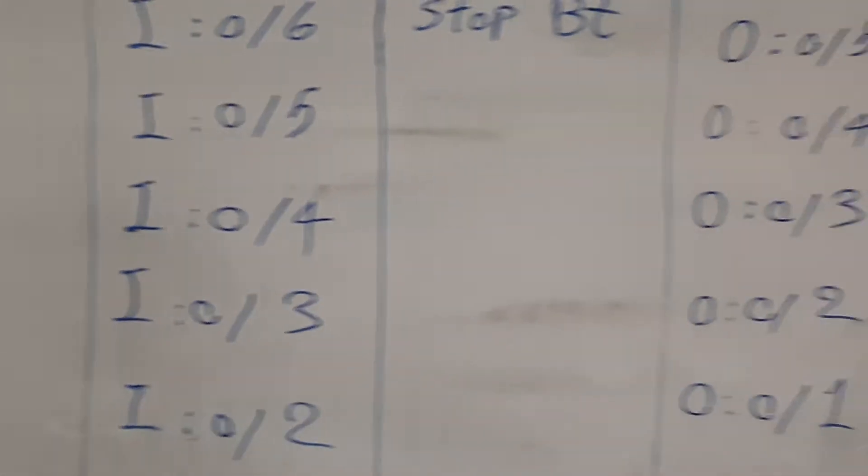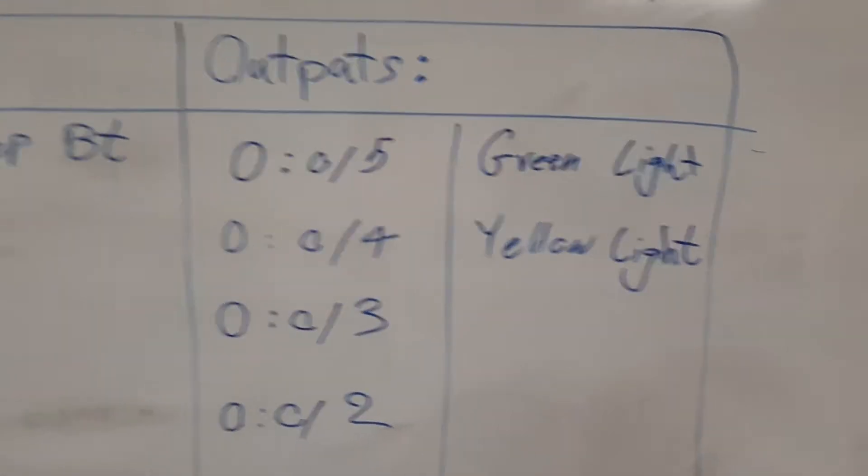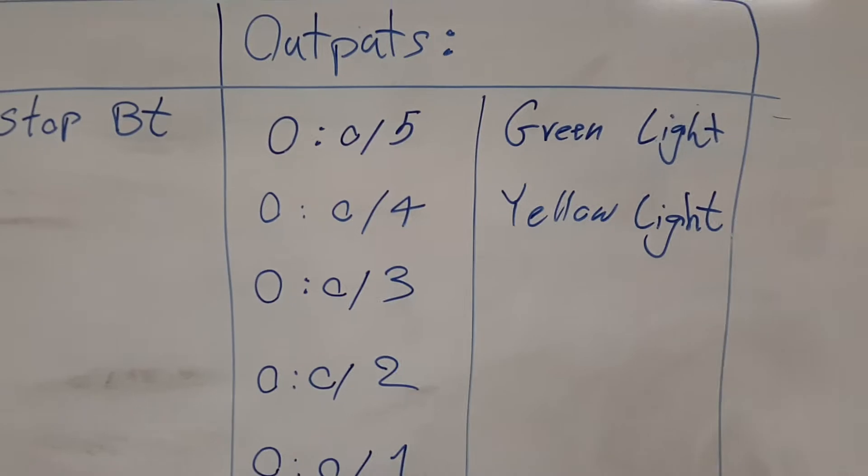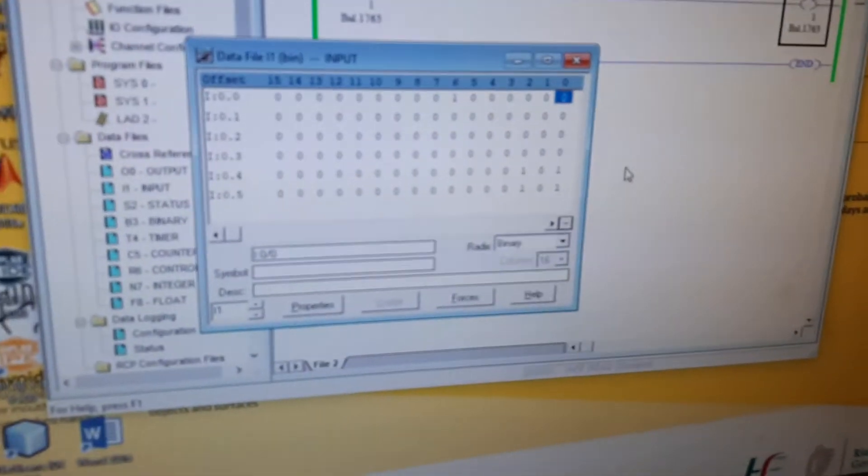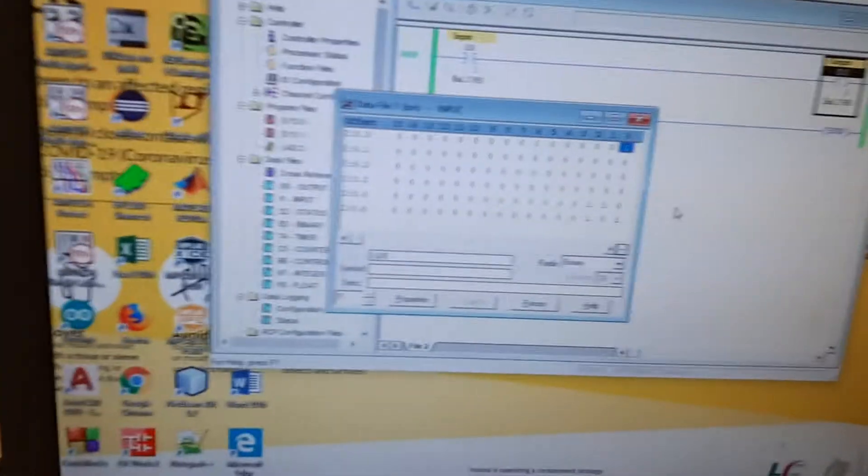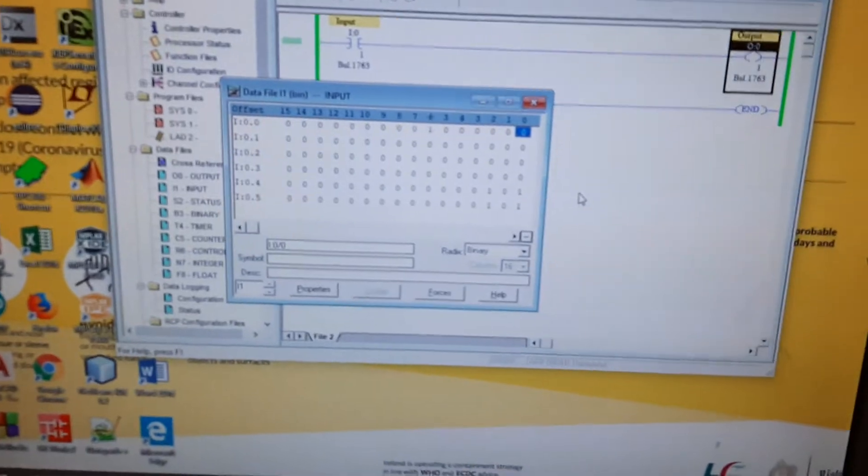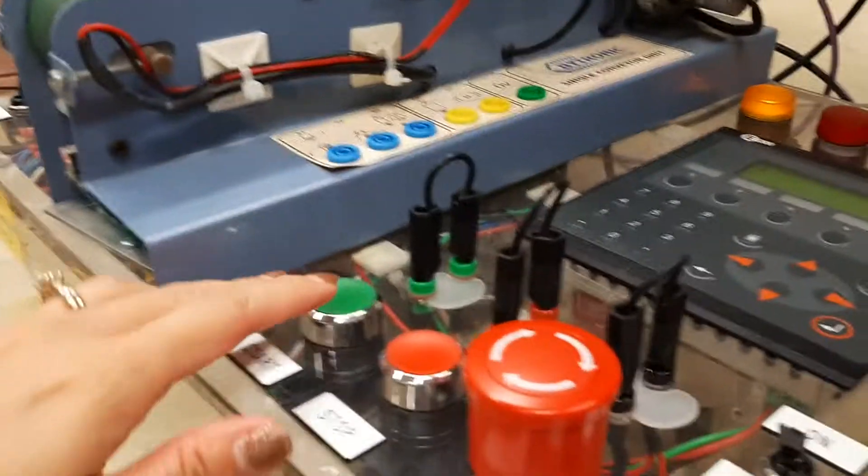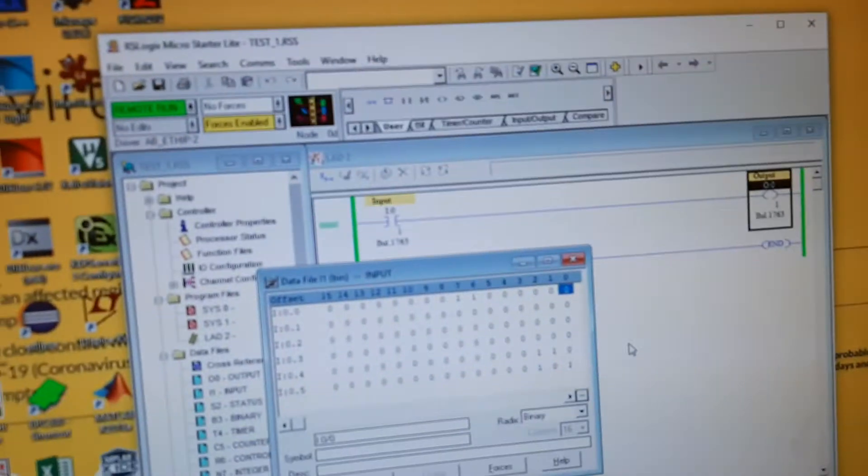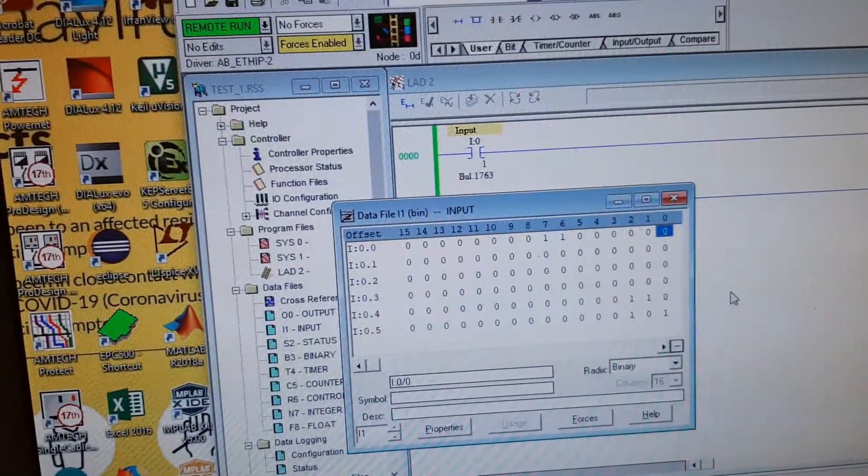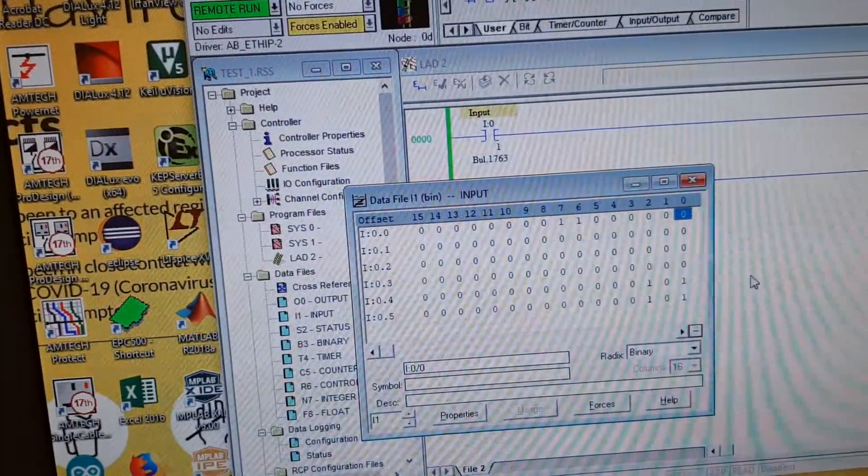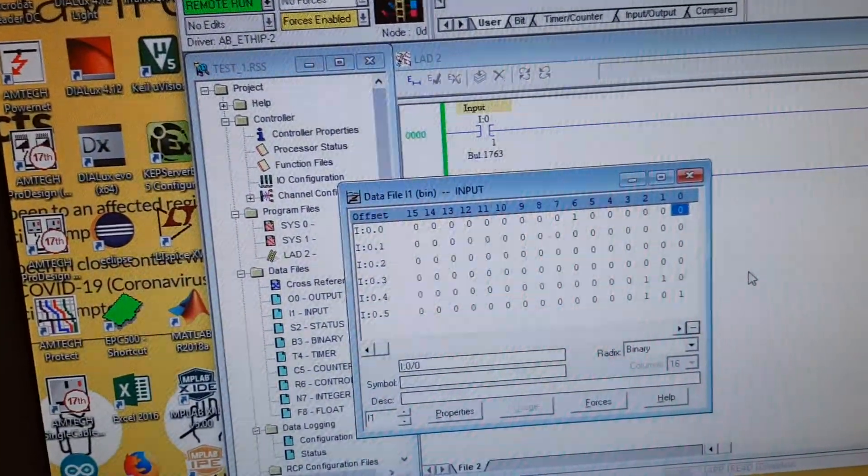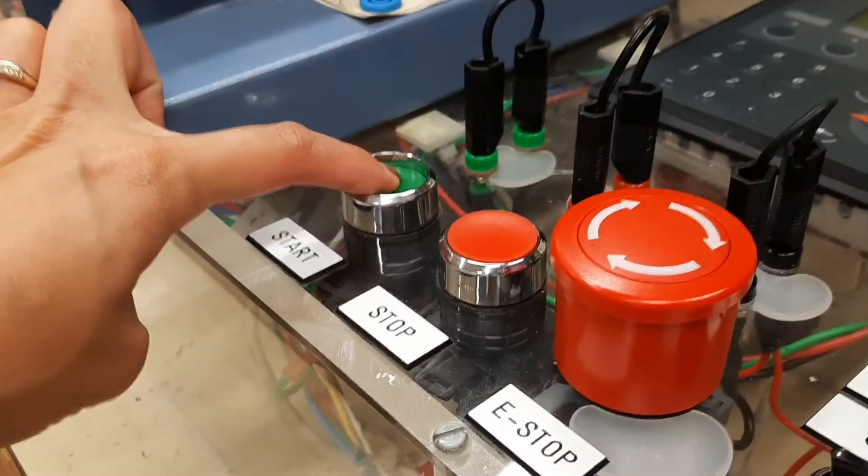Now the input window is open. I'm going to see which one is connected to the green light. I press it. Number seven. Number seven is connected to the green or start button.